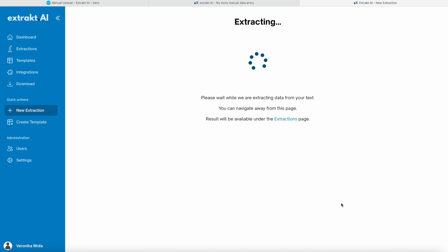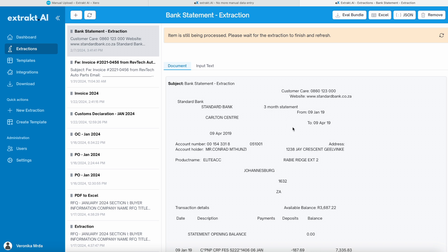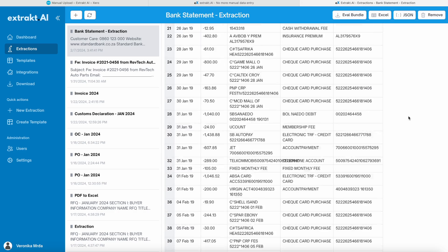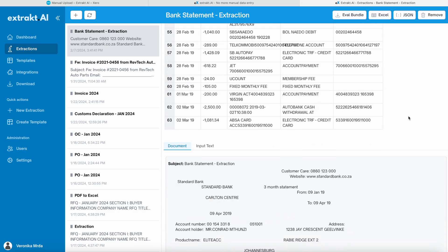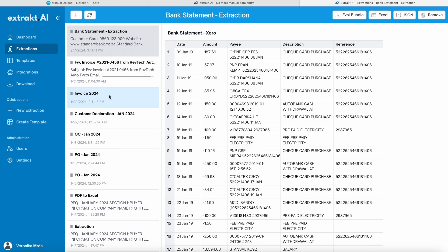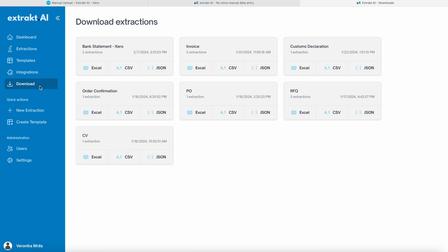Results will be available under the Extractions page. Wait for the extraction to finish and refresh the page. Once the extraction is done, we can go to Tab Downloads and download our file in CSV format.